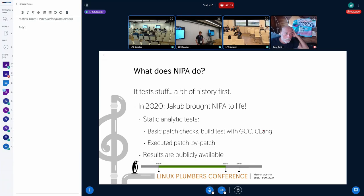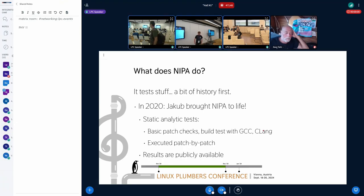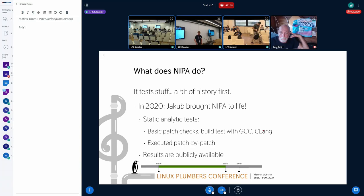The situation changed in 2020 because Jacob brought NIPA to life — a really good starting point. We started with some static analytic tests, some basic patch checks, and build tests with different toolchains. These were executed patch by patch. The results are publicly available, and that's a big change — because you can see that something is going on. It's not behind a company VPN.